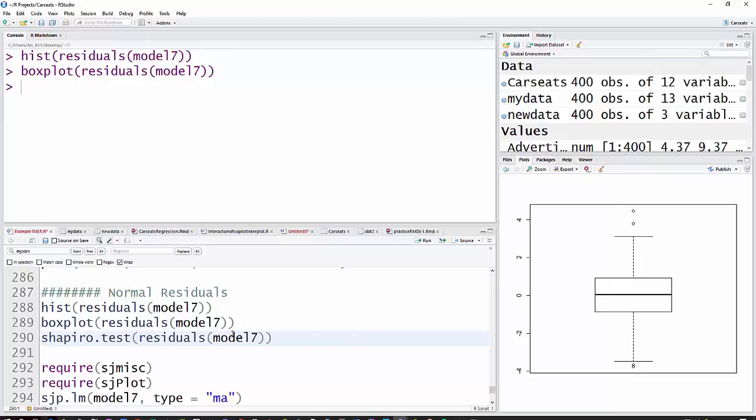The Shapiro test is a hypothesis test for normal distributions. It's a goodness of fit test, so the null hypothesis is that there is a normal distribution. We don't want to reject that. I will say that at very large sample sizes, it will always reject.